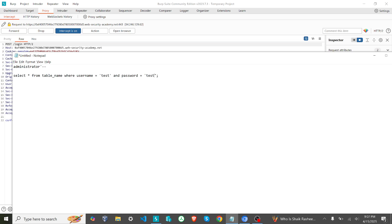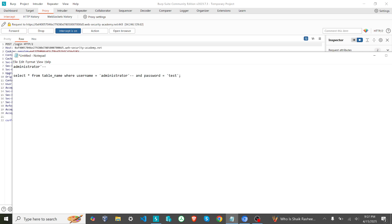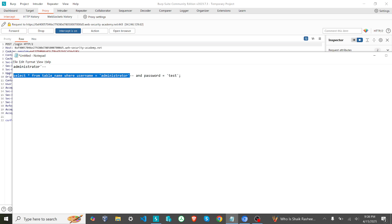So what we are going to do is we are going to modify this input parameter. Instead of giving test, what I'm going to give is - if I place this exactly here, what happens: SELECT * FROM table_name WHERE username equal to administrator, and double dash signifies that whatever comes after is commented. So that means the only query that will be executed is this one. This will actually allow you to log in as an administrator. Let's see if we can do that. I'll just copy this payload.